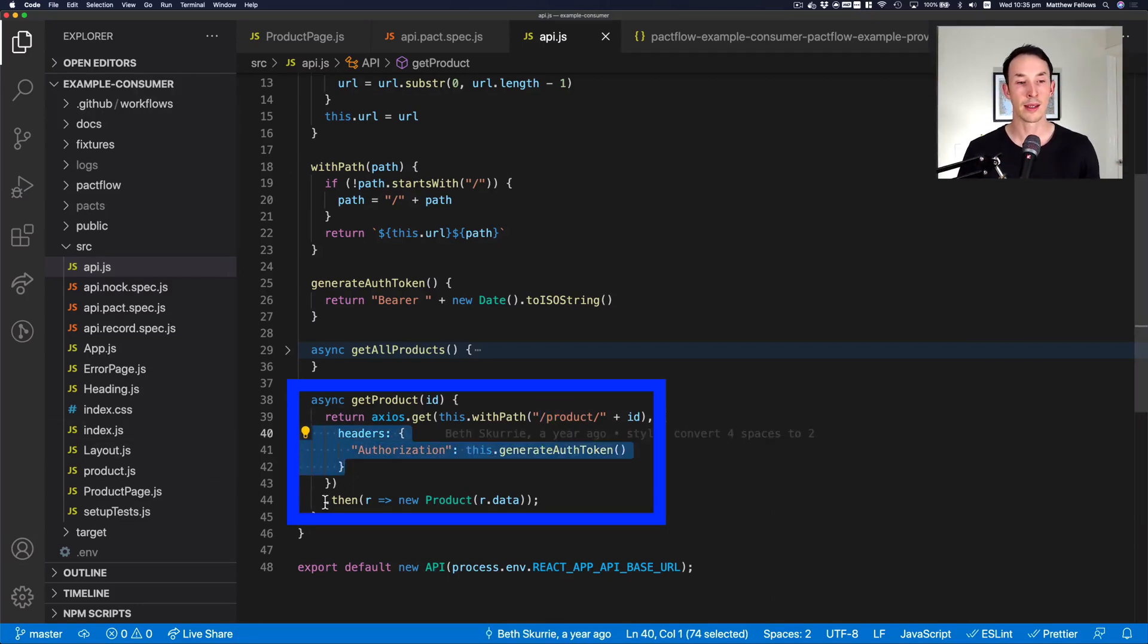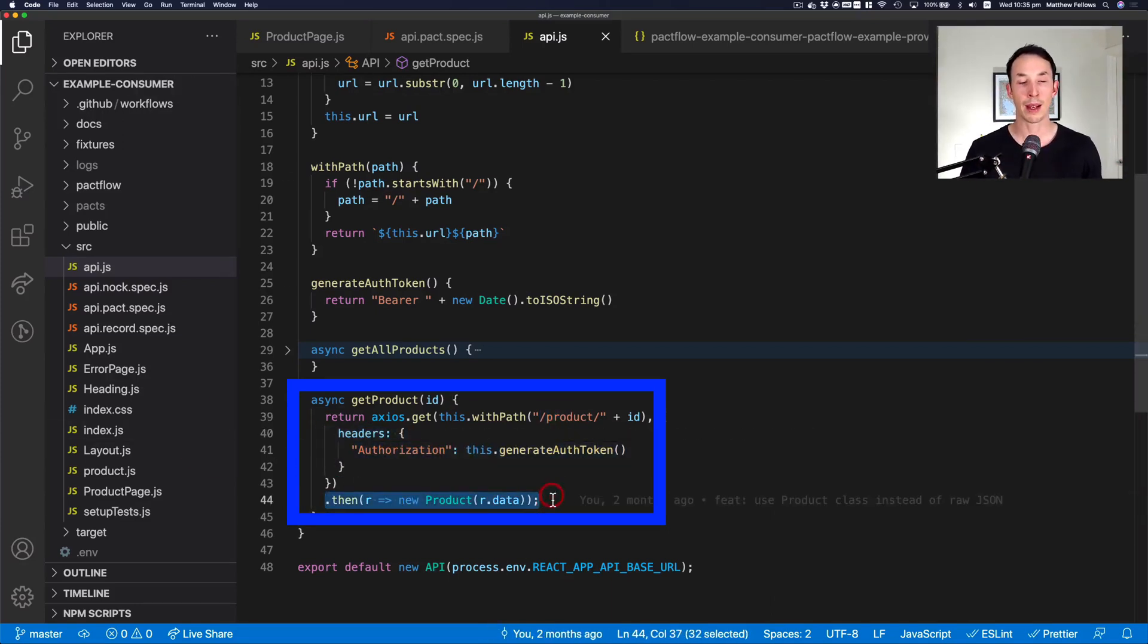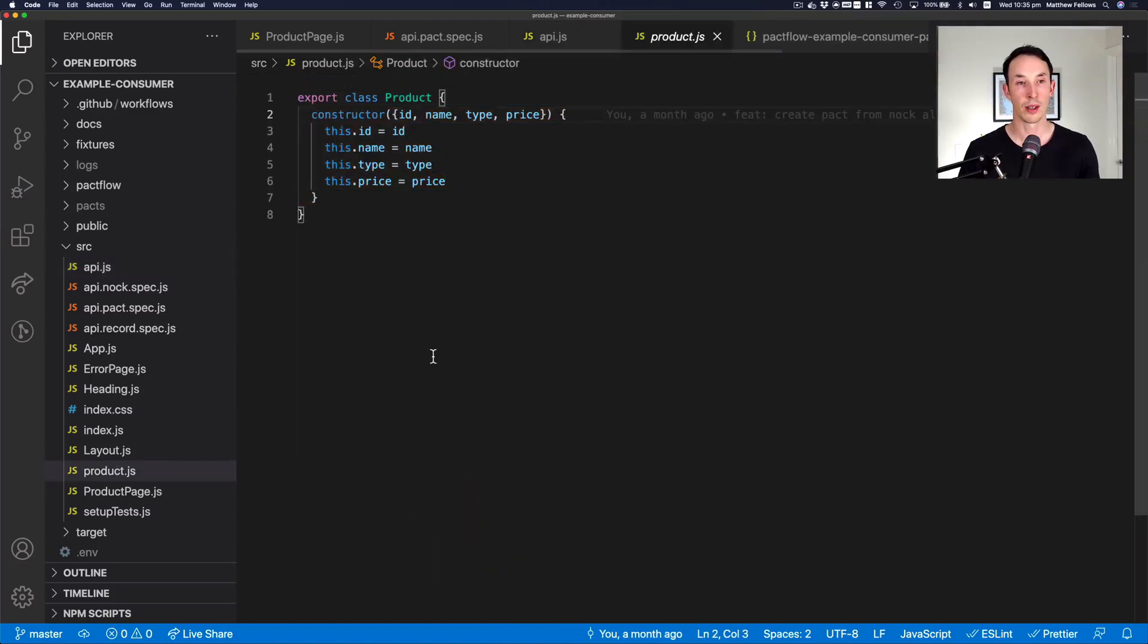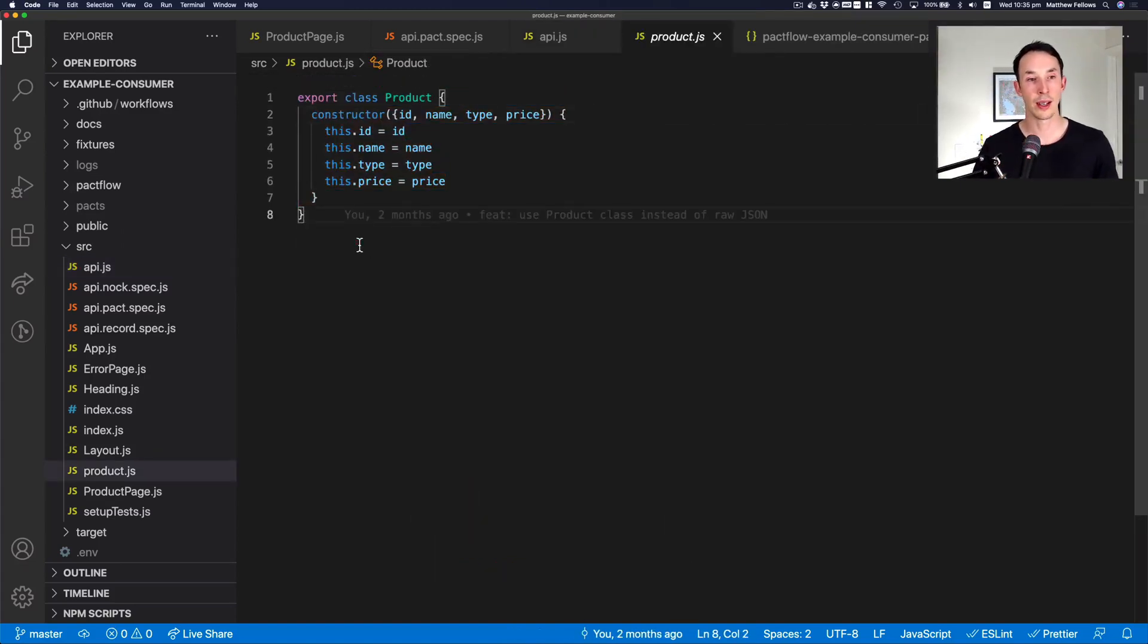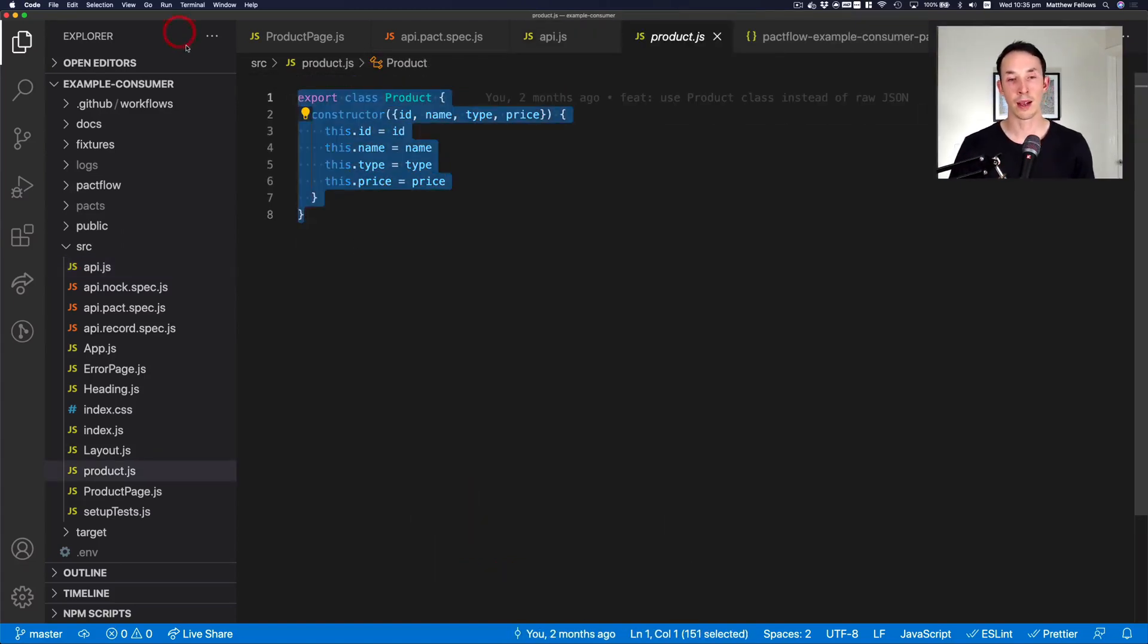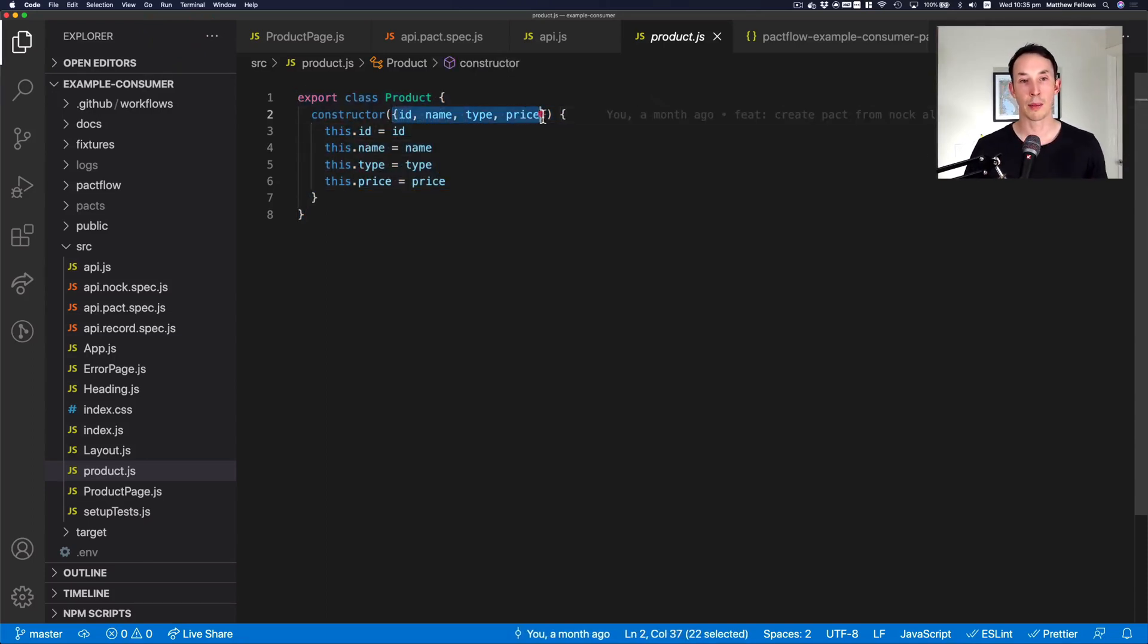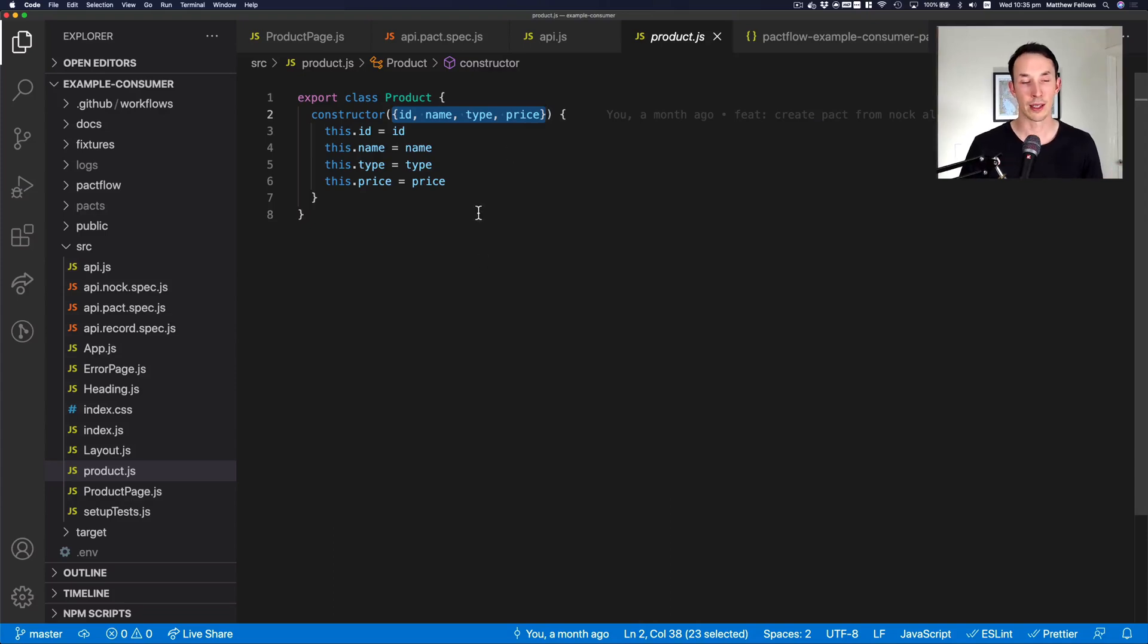It's then going to turn it back into a product class. So if I just quickly go into the product class definition, you'll see it's a very simple class. But if it doesn't get those four required properties, it will fail. That's important.